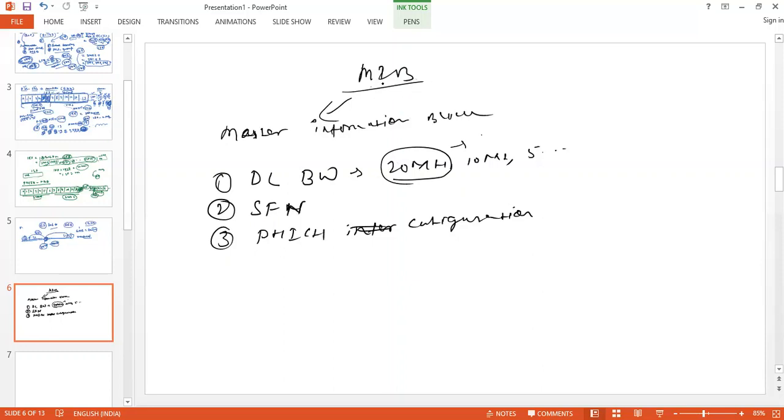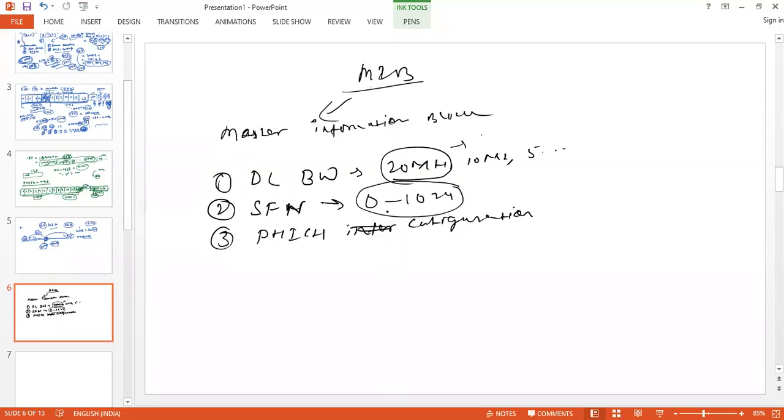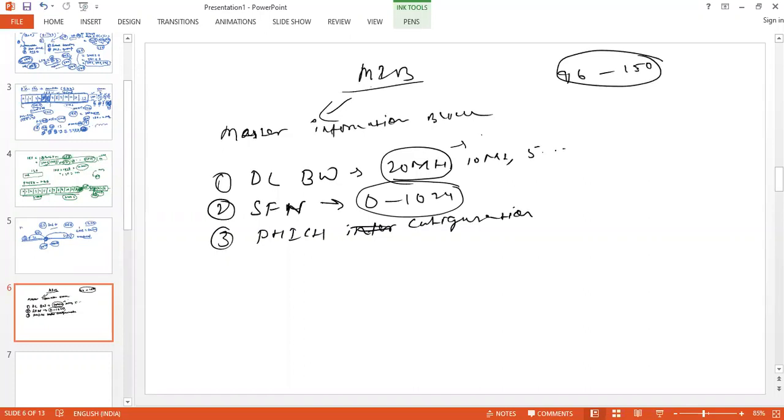Now what is system frame number? Starting from again first class, there is a range of system frame number between 0 to 1024. So you need to know which system frame number we can use, so that your UE should be aware of that. So this is system frame number.